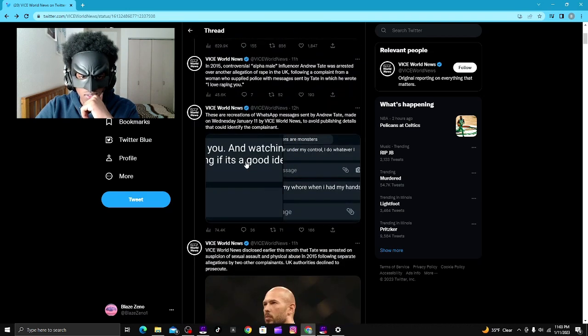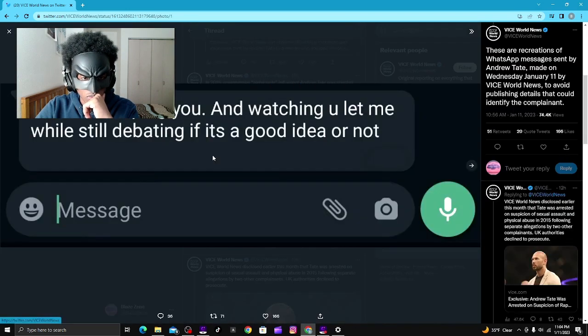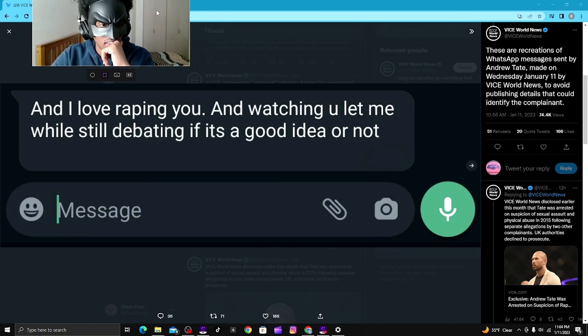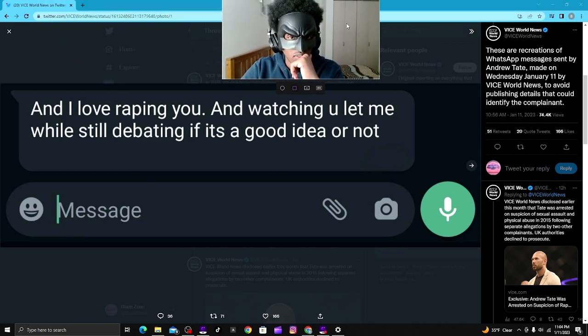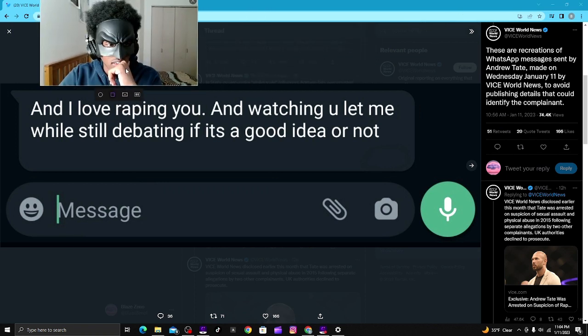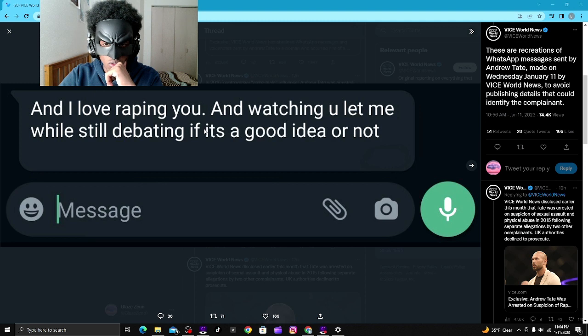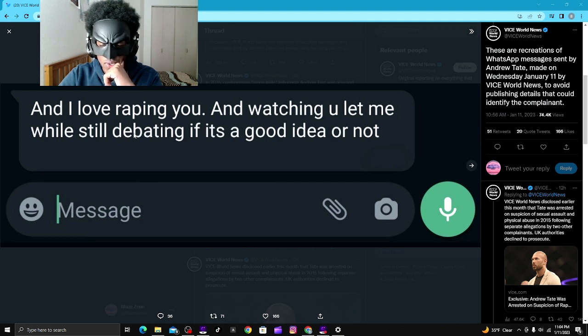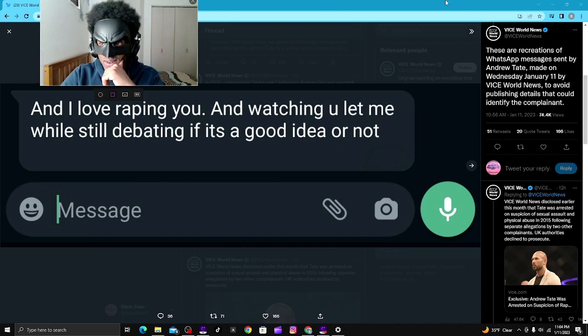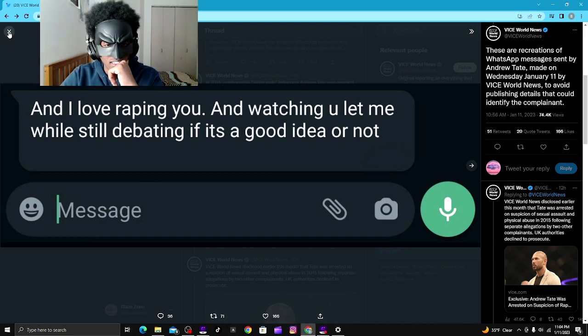And there's more of the WhatsApp messages they got. It says, 'And I love R-wording you and watching you let me while still debating if it's a good idea or not.' I mean, these messages are just out of pocket, dude. Holy shit.